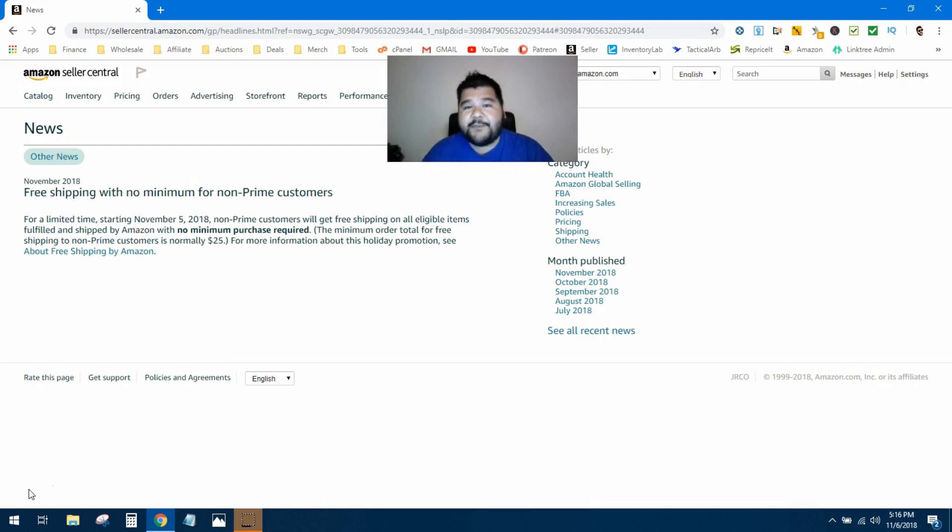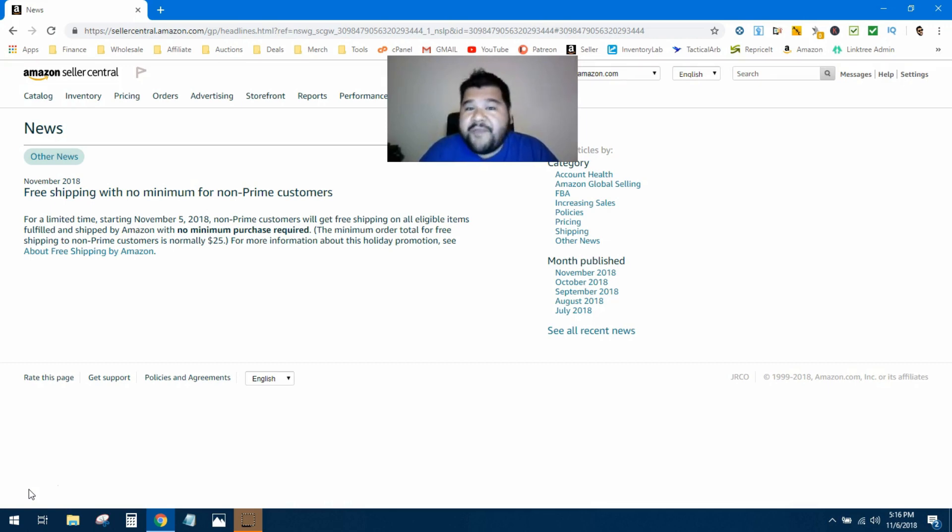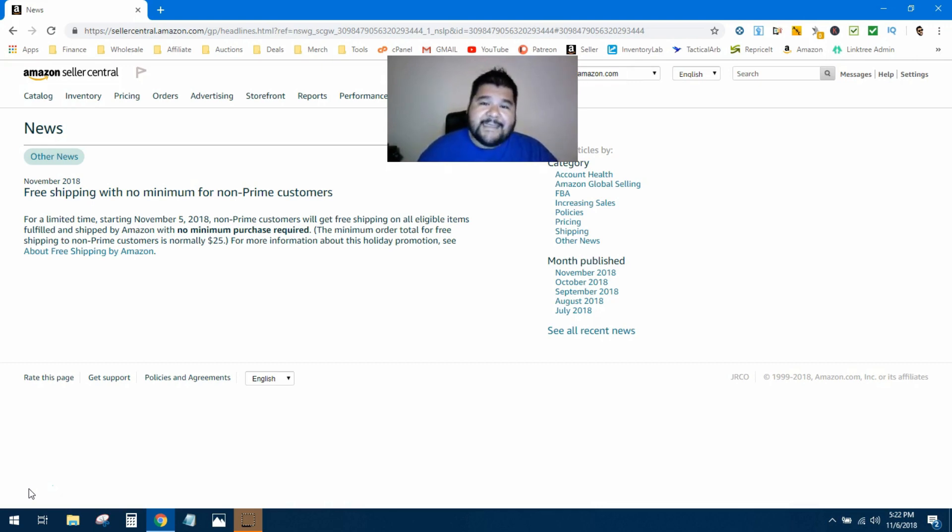my guess is throughout the holiday selling season, they're going to offer non-Prime members free shipping on anything they buy, no matter what the amount. This is a good sign that Amazon is gearing up for the holiday season and also